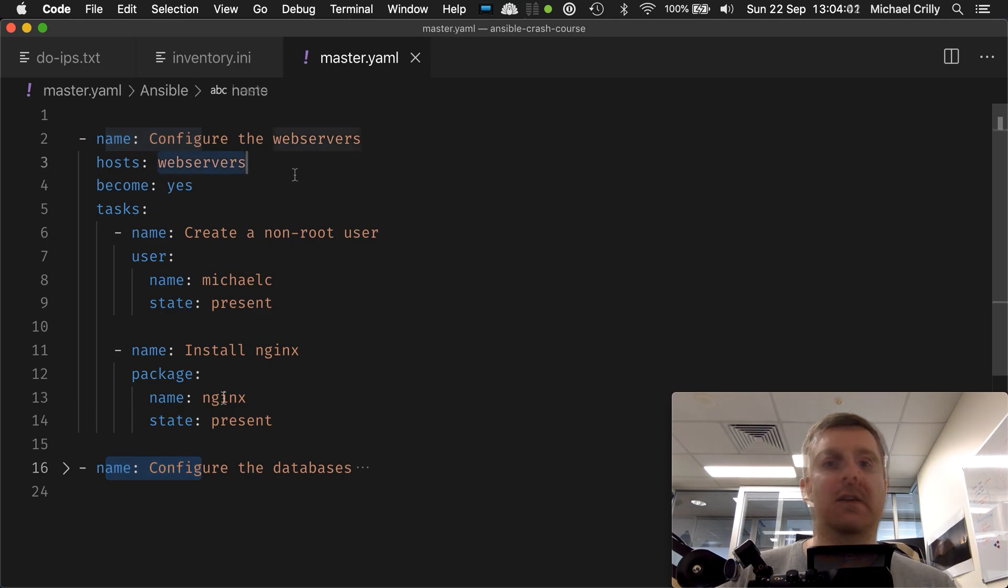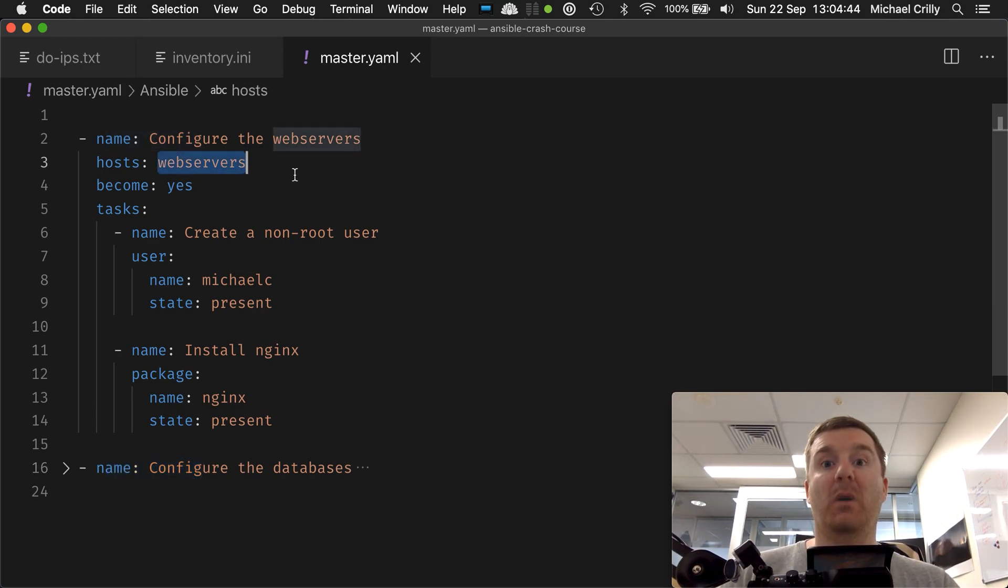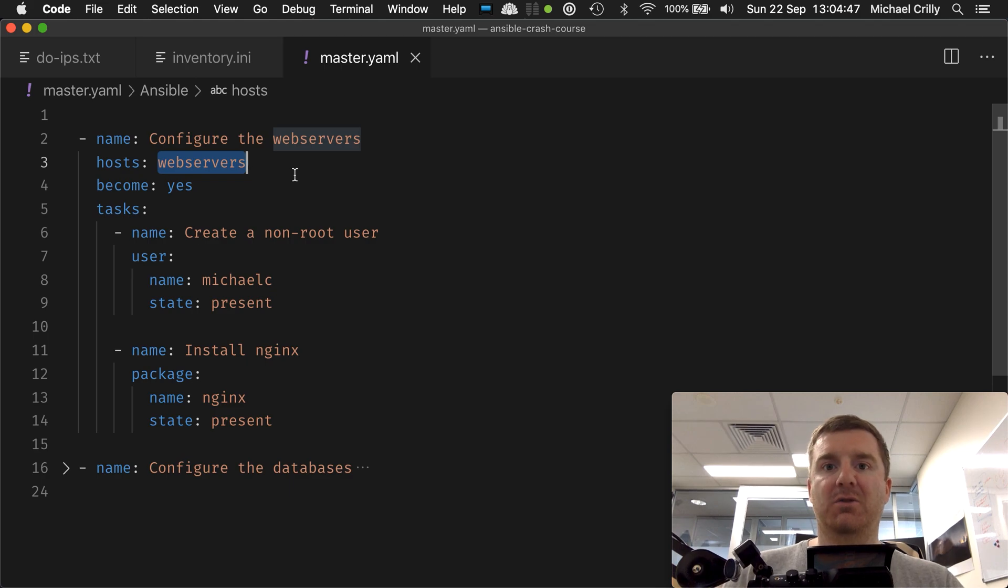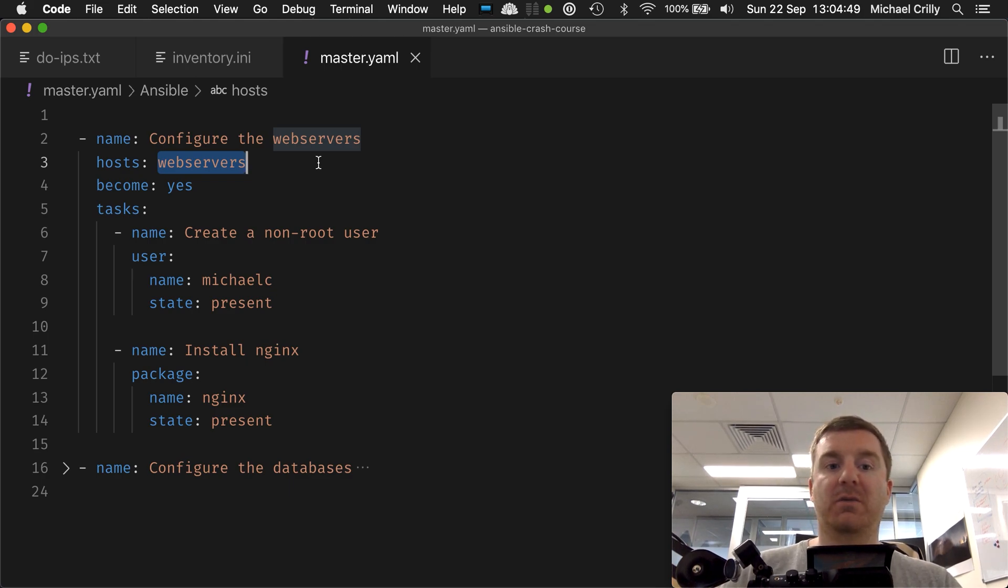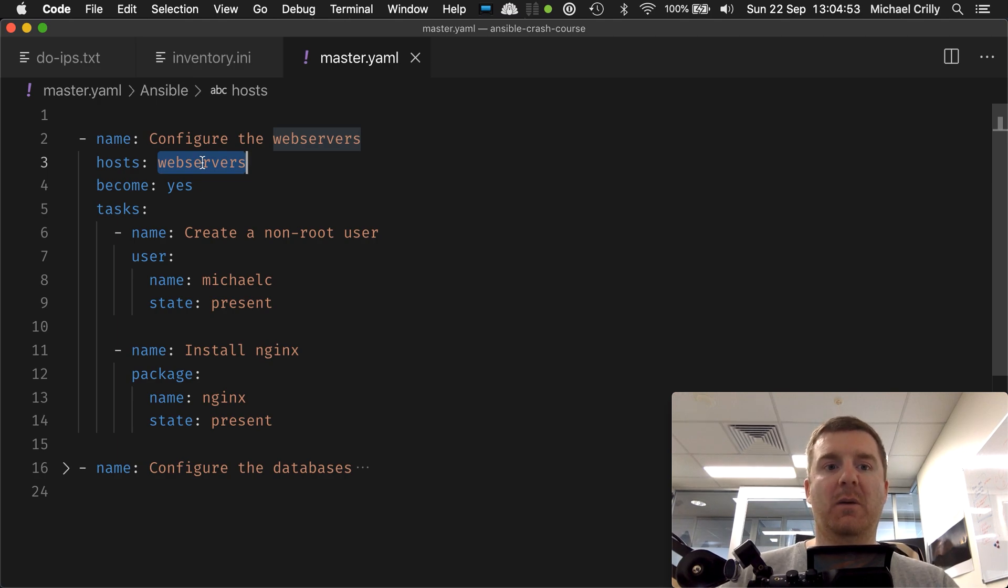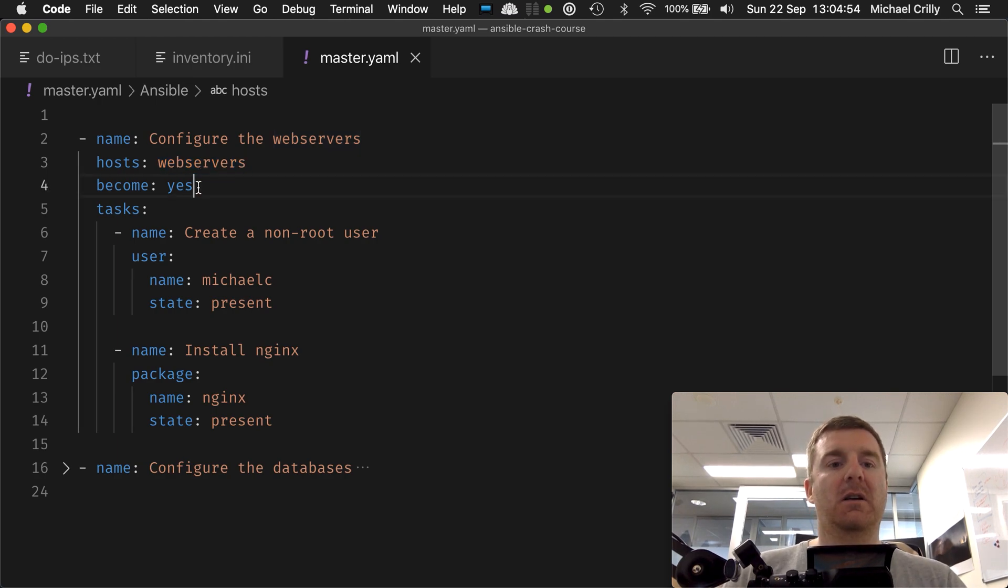So here we're targeting our web servers. If you remember, we have three Digital Ocean virtual machines - two of them are our web servers. So here in this play we're targeting just the web servers.